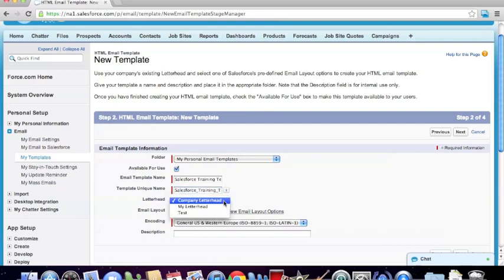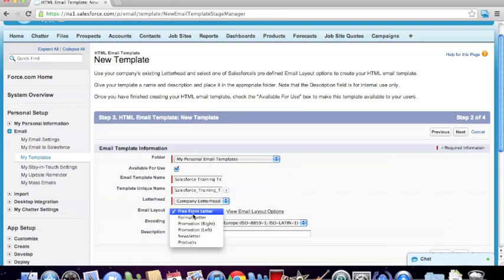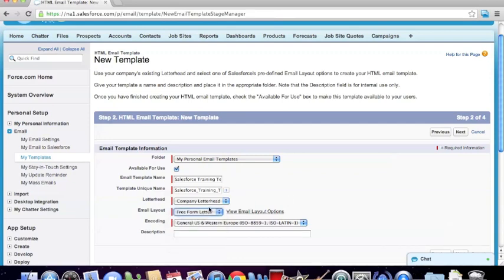Next, we're going to select the letterhead being used. I created a letterhead that has the Whitecap Construction Supply logo automatically attached at the top, so it looks really nice. We're going to go ahead and select the company letterhead. Next, we want to select the email layout. We always want to leave it as a free-form letter. For the purposes of sending out promotional material, we're going to want to leave it as a free-form letter.